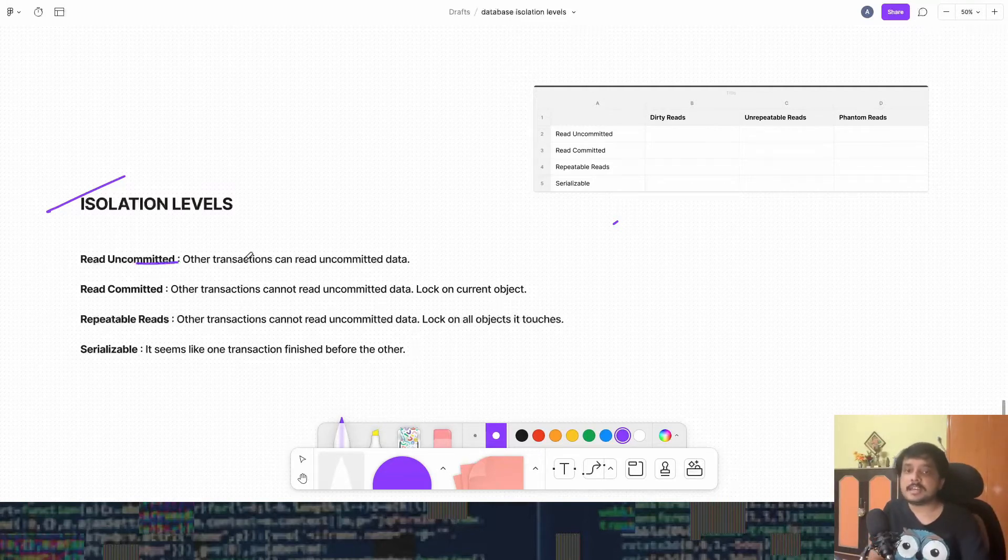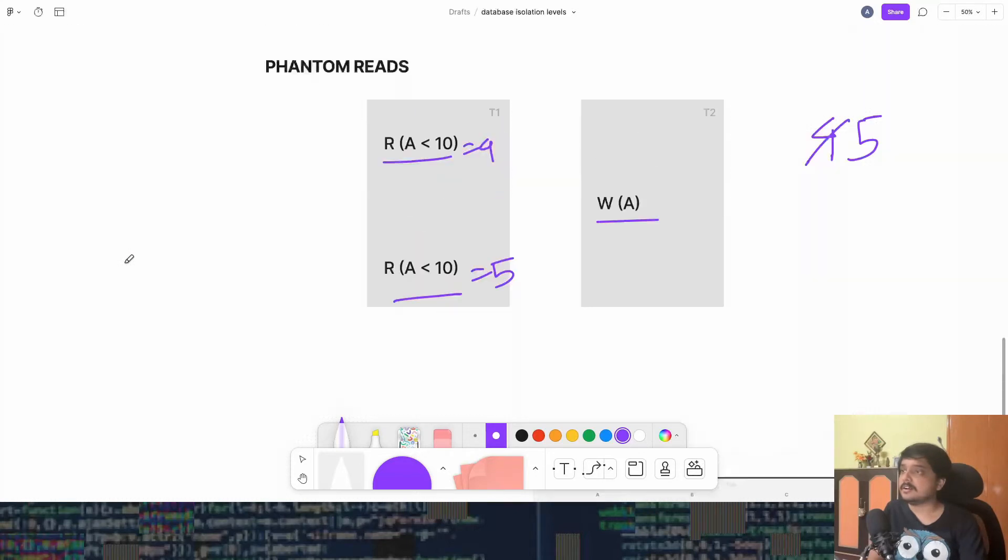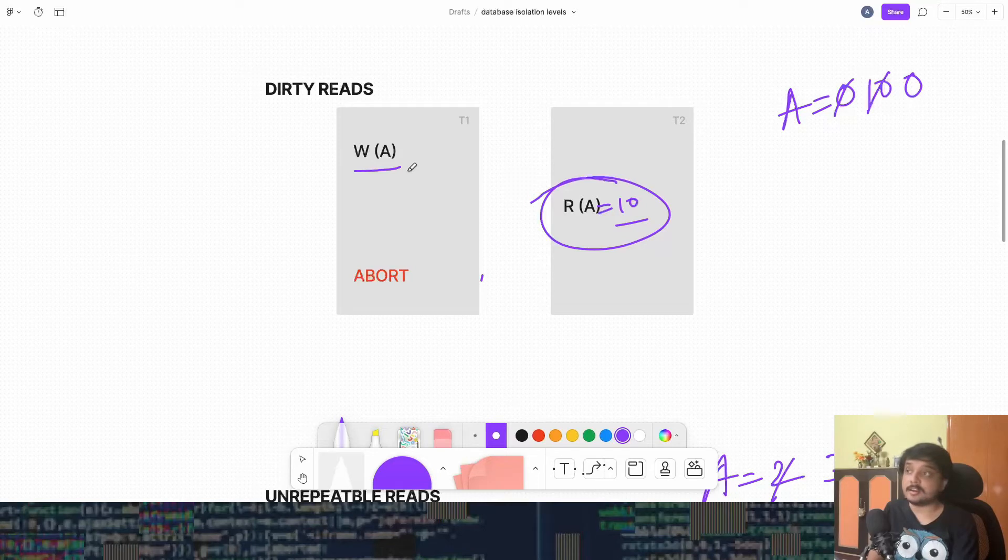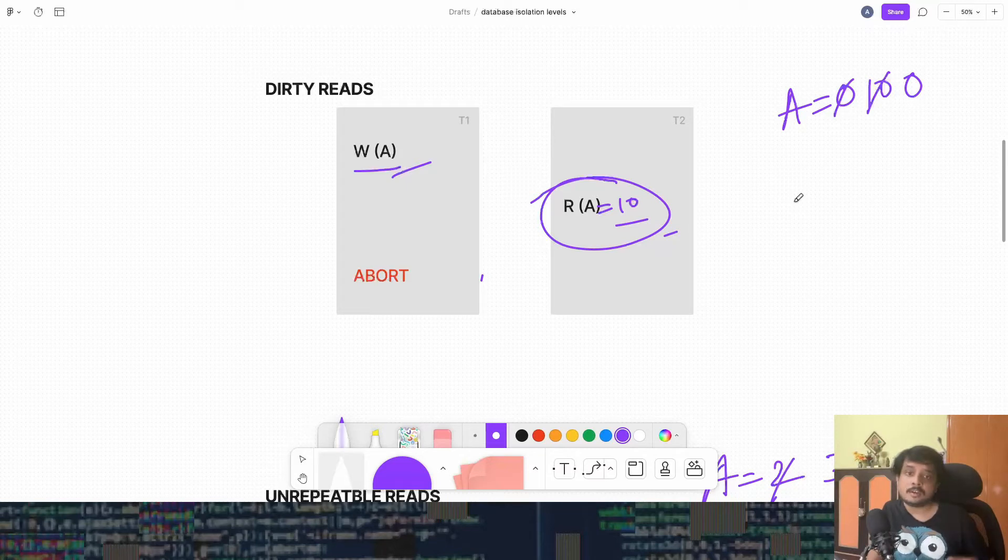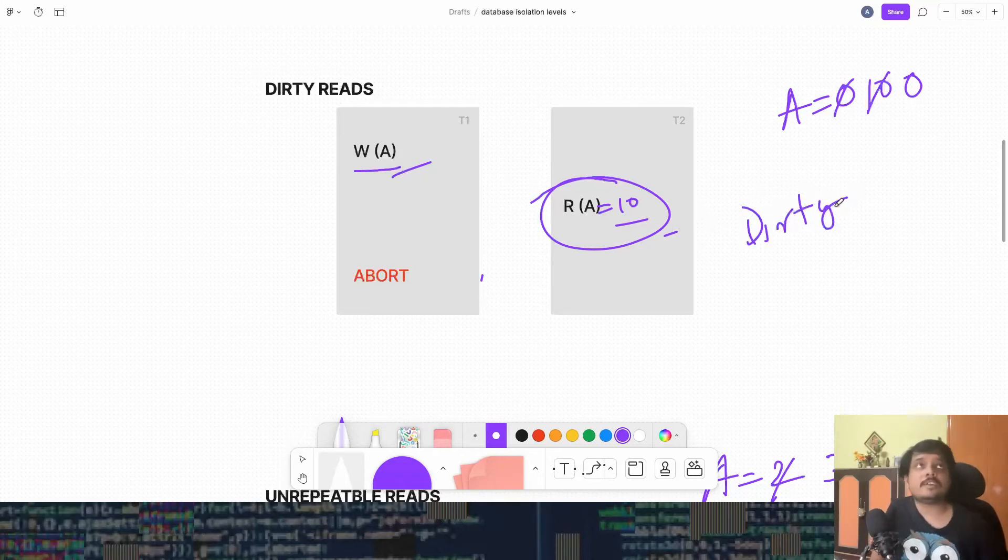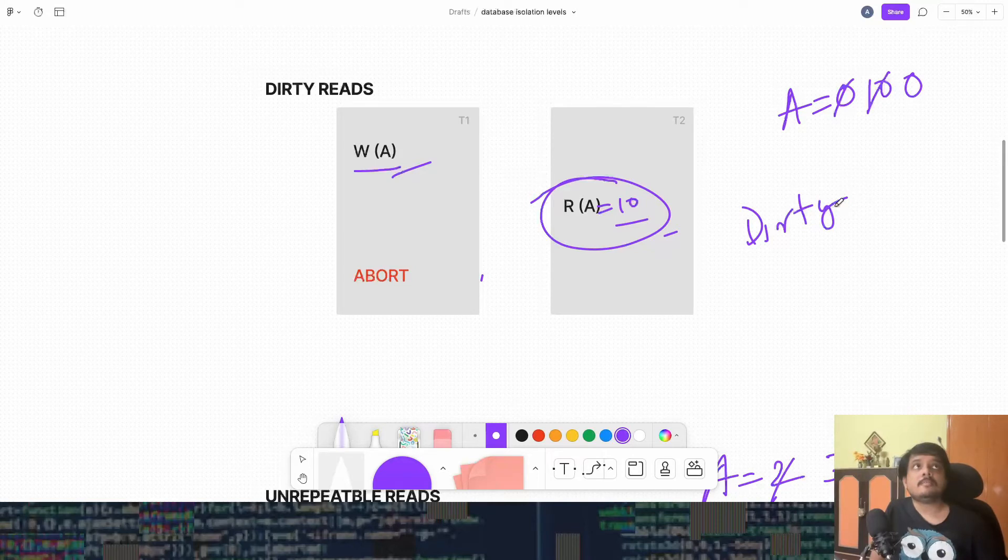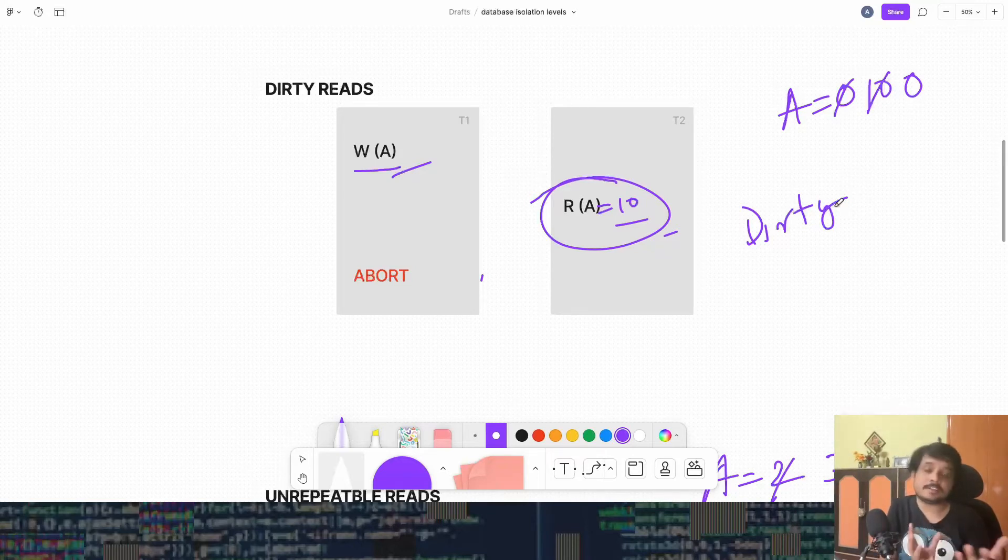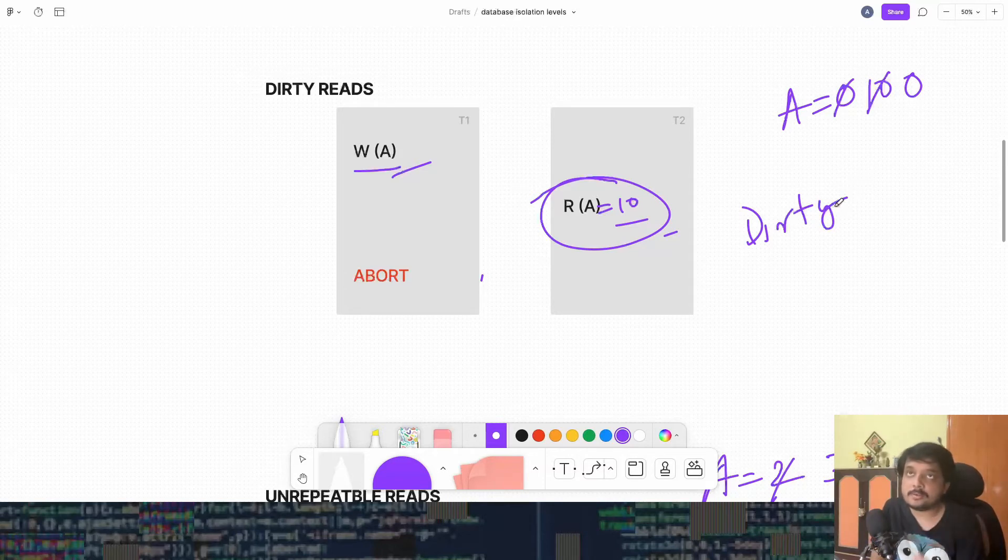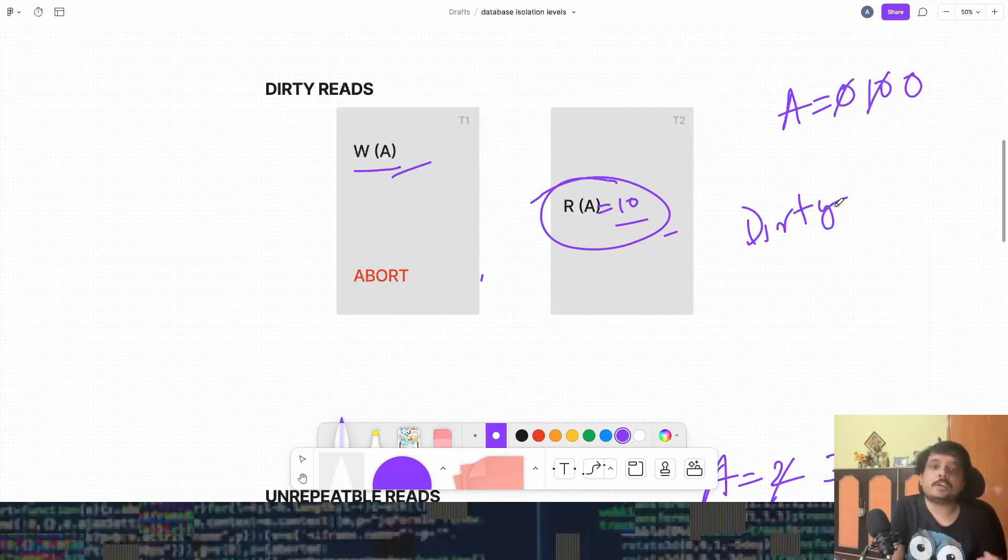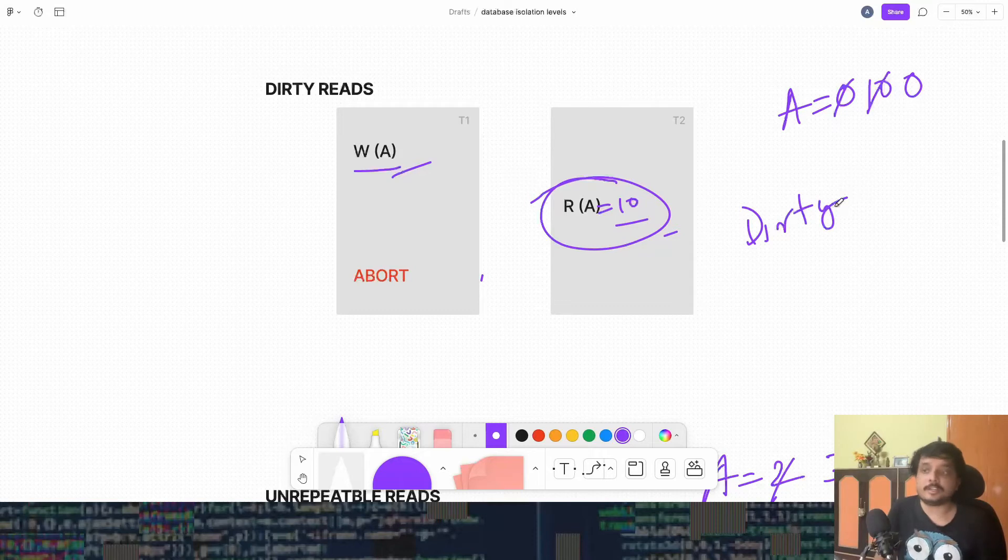So here one transaction can read the data of the other transaction that has not been yet committed. So imagine this data like in our dirty read example, some data is being written by T1 and then T2 reads it, which is absolutely allowed in the read uncommitted isolation level. And that's why we get the dirty read problem. So the read uncommitted level means it's like no holds barred. The database or the transactions can do anything that they want.